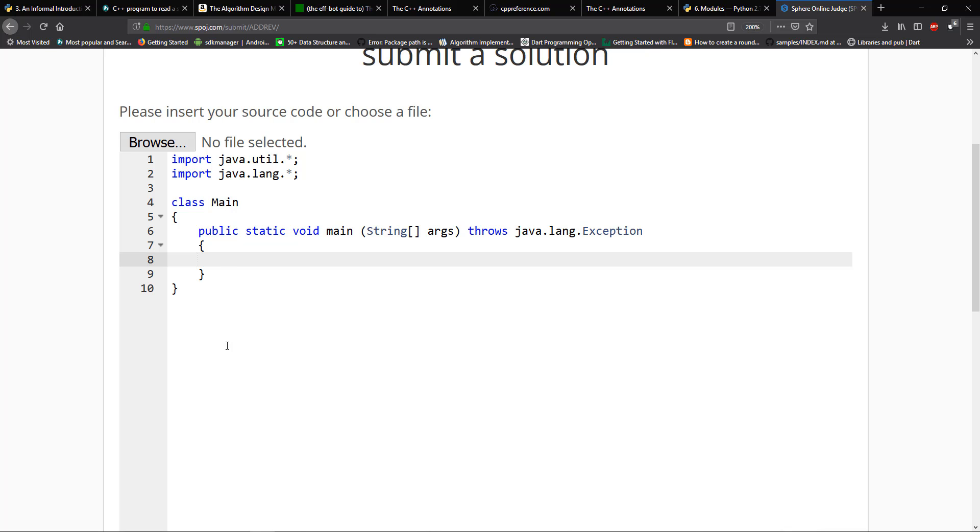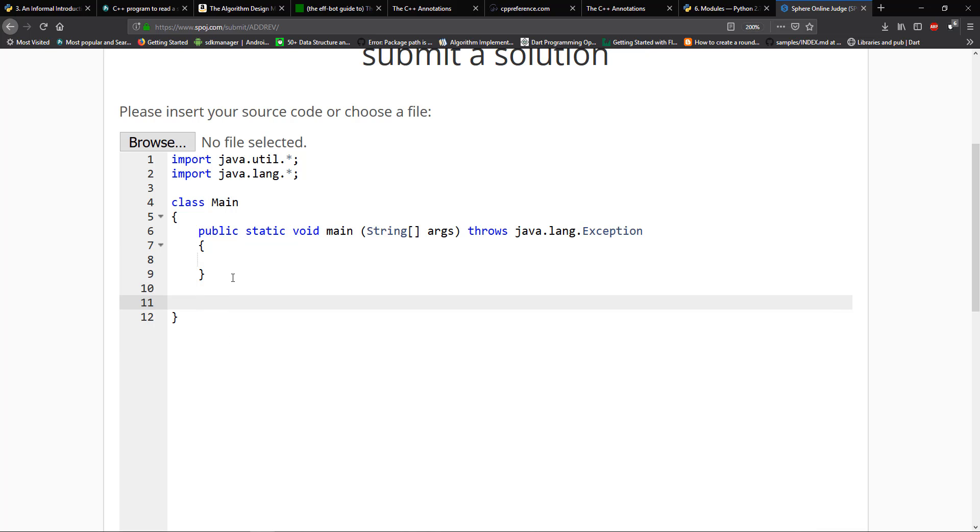And so with this problem, let me make this bigger here. So what we need to do is we need to get the number of cases, get the two numbers, and then we have to reverse them, add them together, and then reverse the actual result for that. And then we have to print out that result. So the first thing I want to do is probably just want to go ahead and reverse the number.